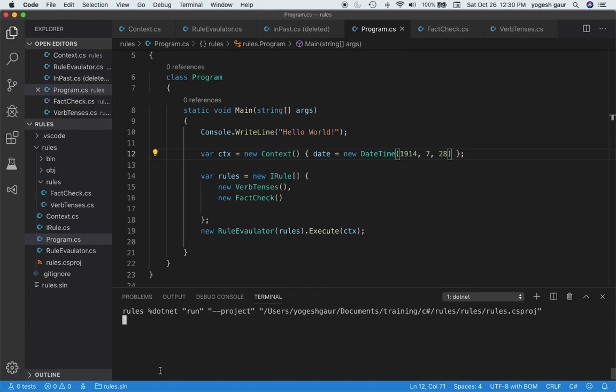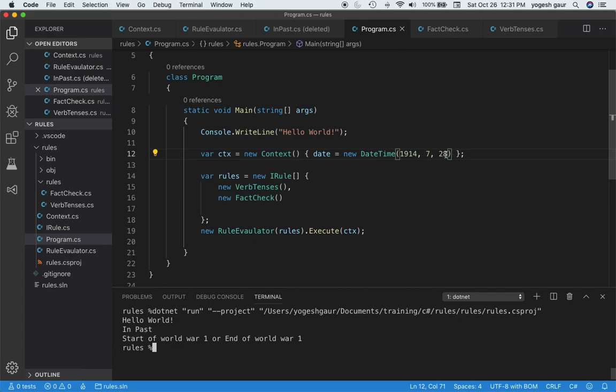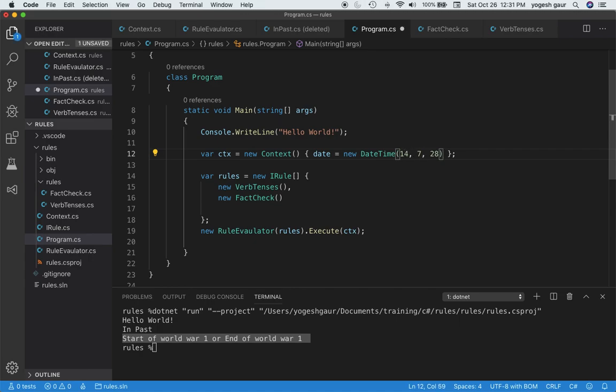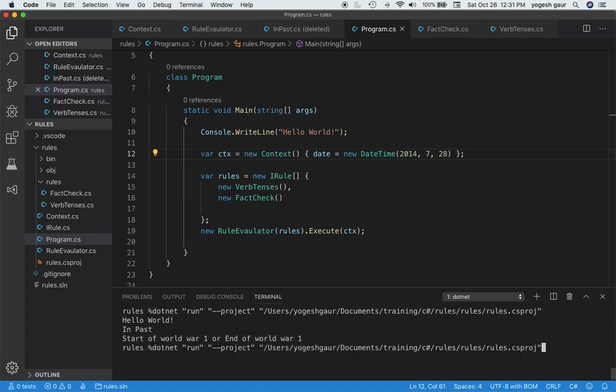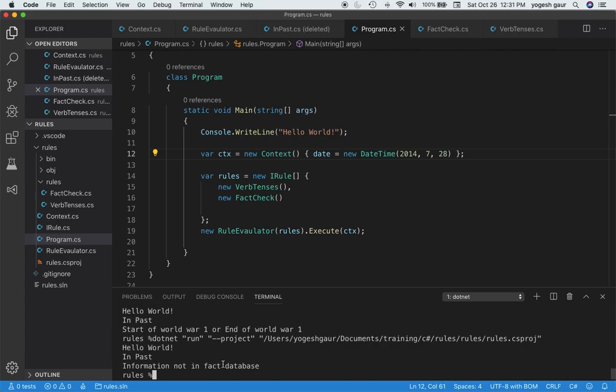Now let me clear this information and run the program again. You should see that it should print that this thing is in the past. Obviously this is in the past, and it is either start of World War I or end of World War I and is in the past. If I change this date to say 2014, it will behave a little bit differently. It's still in the past, but information is not in the fact database.